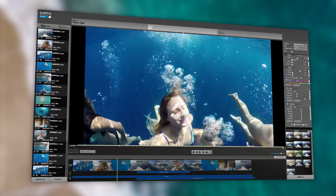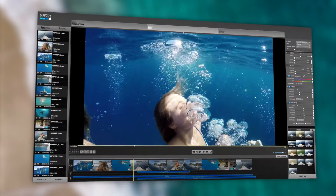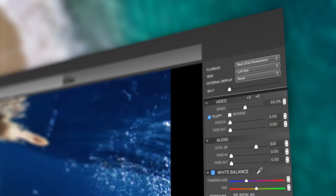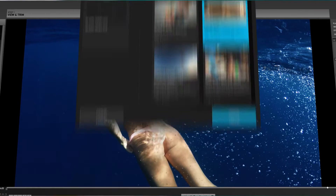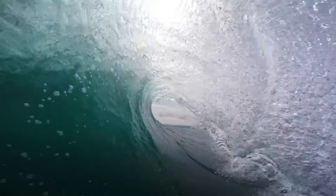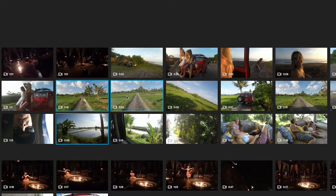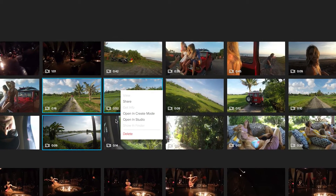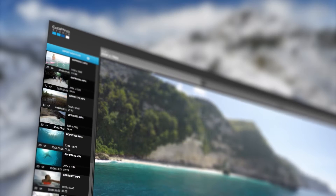Looking for more tools to create great GoPro videos? Quik comes bundled with GoPro Studio for more advanced editing, including slow motion effects, drag and drop templates, and more. The two apps work together seamlessly. Just find the video clips that you want to edit, then click to open them in GoPro Studio.